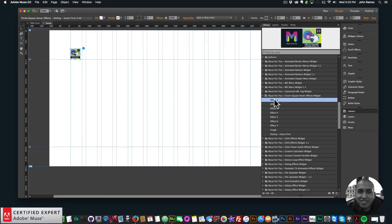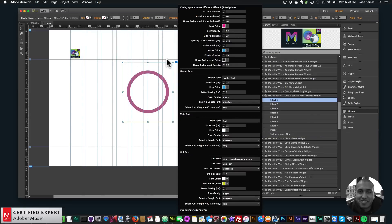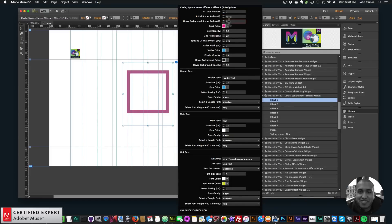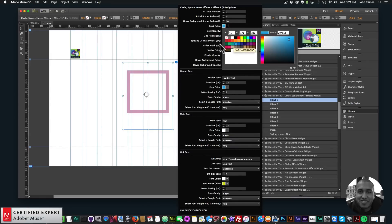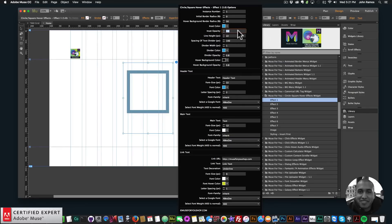I'll start with Effect 1 — click, hold, and drag onto my Adobe Muse website. For the options, we have Instance Number, which lets you have multiple instances with different colors. Then we have Initial Border Radius and Hover Background Border Radius — setting these to zero gives a square instead of a circle, or you can mix and match. We also have Inset Color, which is the border color.